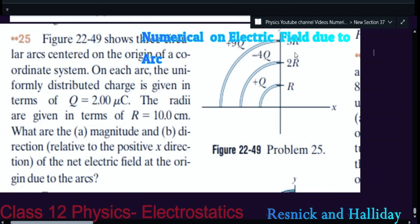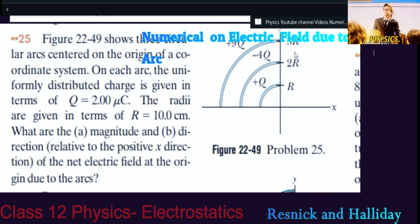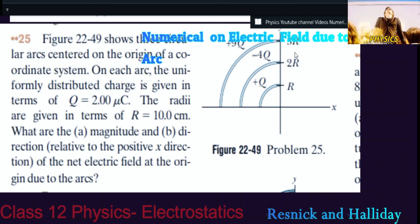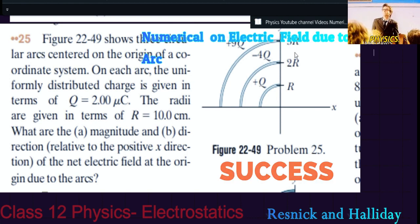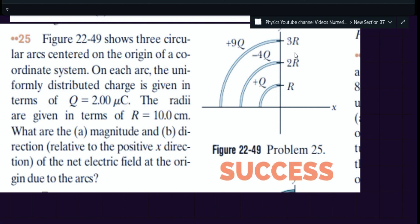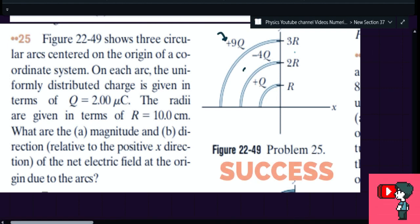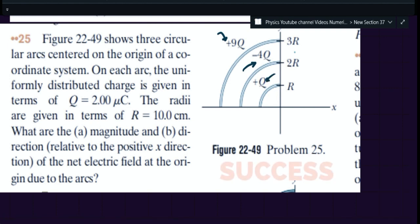This numerical is from Resnik and Haridit and it is for calculating the electric field due to an arc. These questions are tricky but also very simple. I will tell you the stepwise approach to solving these problems. This is a case where you have three arcs. Q is two micro coulomb. The first arc is around 18 micro coulomb, the next one is minus eight, and then two micro coulomb. You are supposed to find the electric field at the center as a resultant of the three arcs.